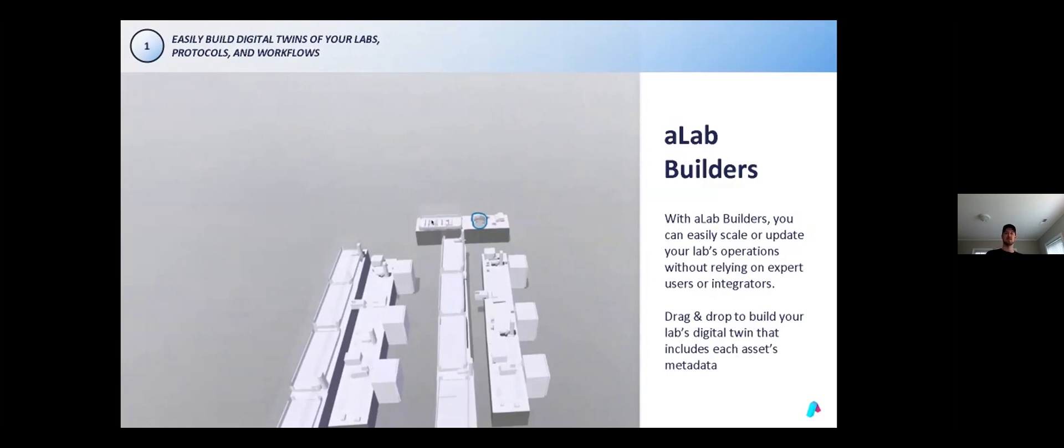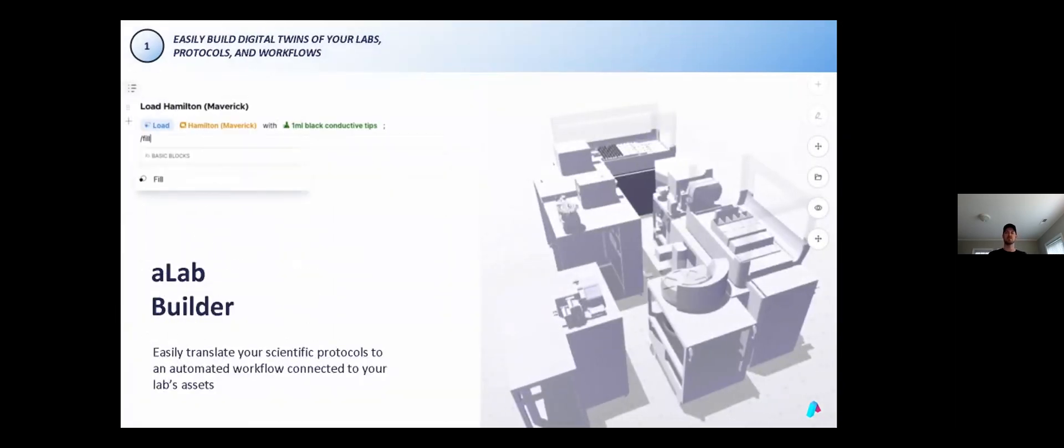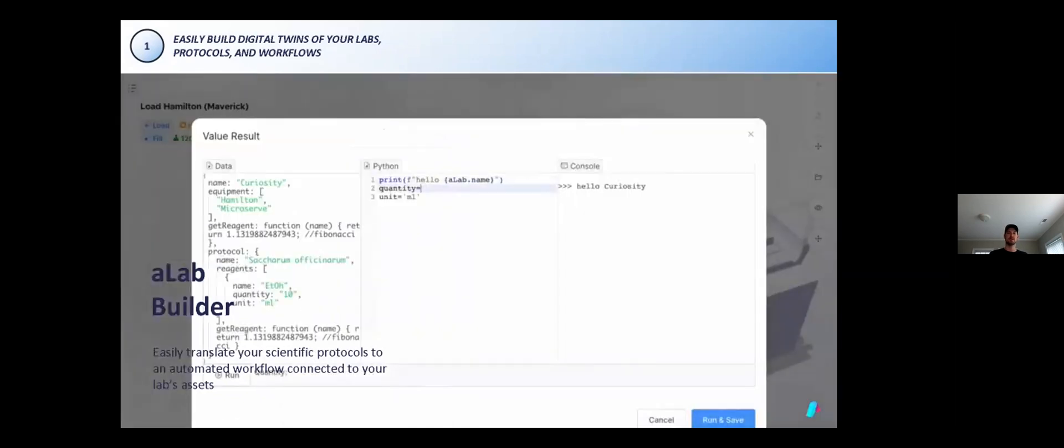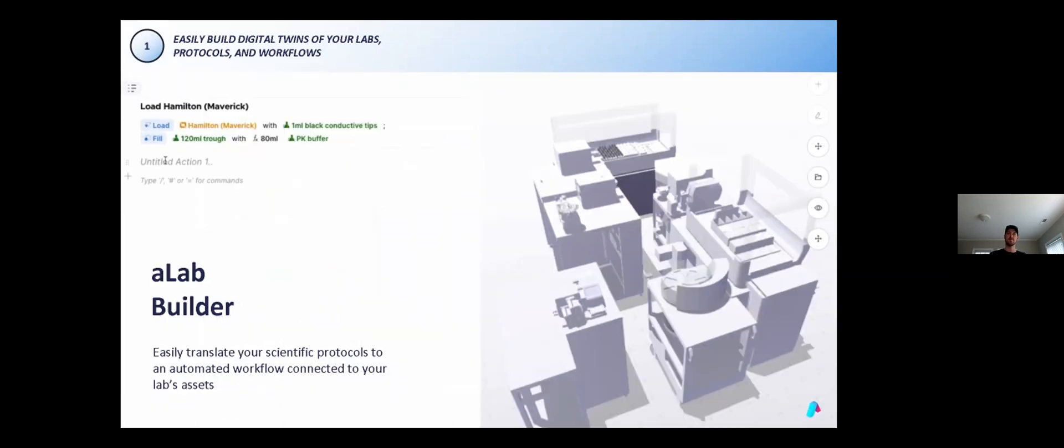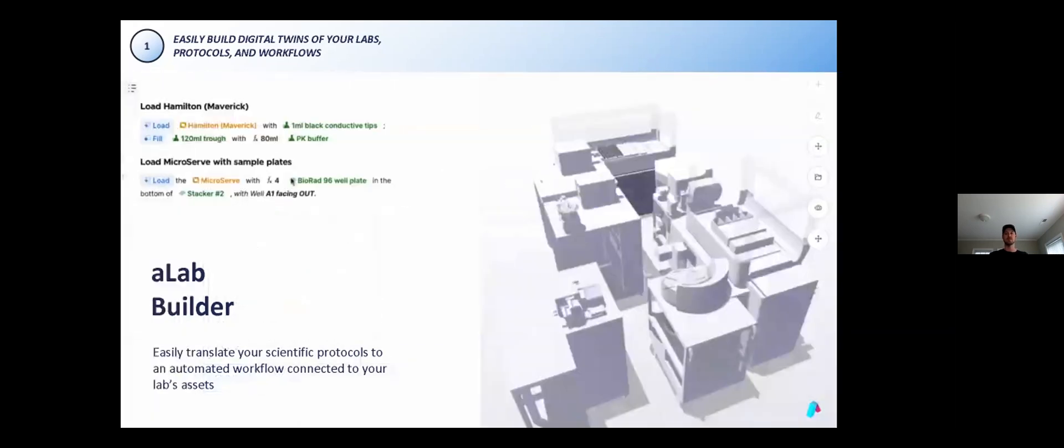Another view in the app is the assistant builder. In the assistant builder, this is where a user describes the manual work that is required for a process to be correctly set up or cleaned up. The description of work is made in a natural language using our markdown language and the digital twin from the lab builder to associate steps with particular pieces of equipment or labware. In the example shown here, we're describing the operations to load a Hamilton Vantage with black conductive tips.